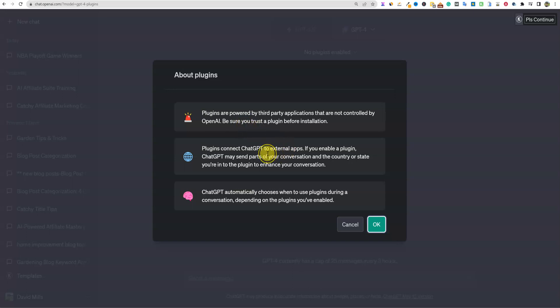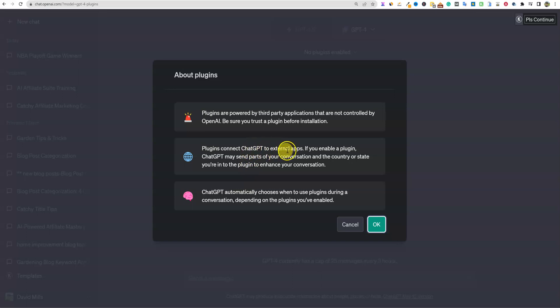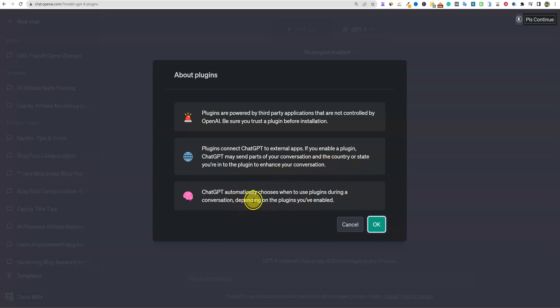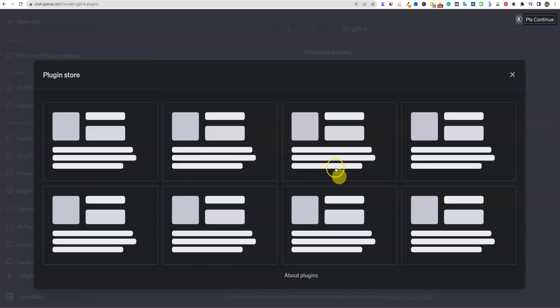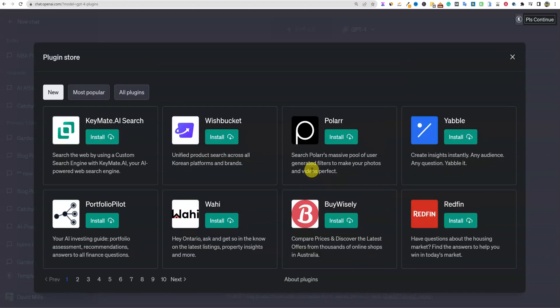So plugins are powered by third-party applications and are not controlled by OpenAI. Be sure you trust the plugin before installation. I don't know if it's actually installing it on your machine or not, or if you're just installing it kind of as like an overlay on top of the cloud if you will. Plugins connect ChatGPT to external apps. If you enable a plugin, ChatGPT may send parts of your conversation and the country or state you're in to the plugin to enhance your conversation. ChatGPT automatically chooses when to use plugins during a conversation depending on the plugins you've enabled.